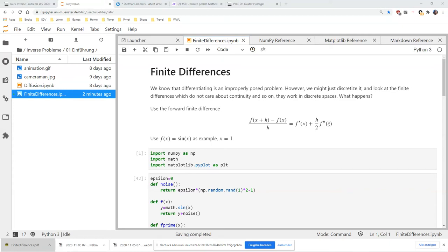We proved that differentiation is an improperly posed problem, but you might argue it's improperly posed as an operator between two function spaces. When we get down to the computer and do computations, everything is discretized. So we have operators between finite dimensional vector spaces. Differentiation is linear, and between finite dimensional vector spaces, linear operators are always continuous. So if we discretize everything, we get continuous functions — maybe all problems go away when we just discretize.